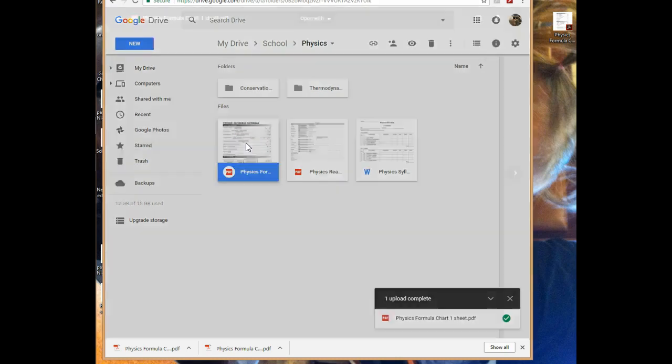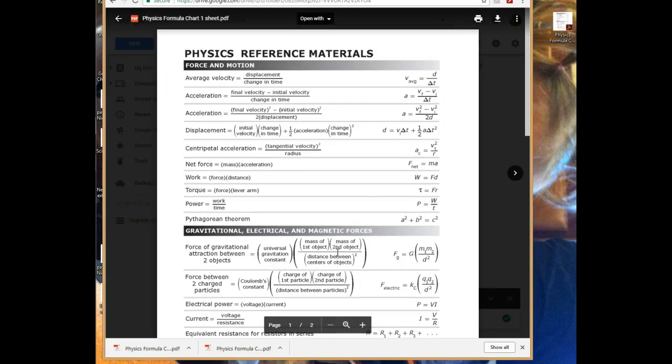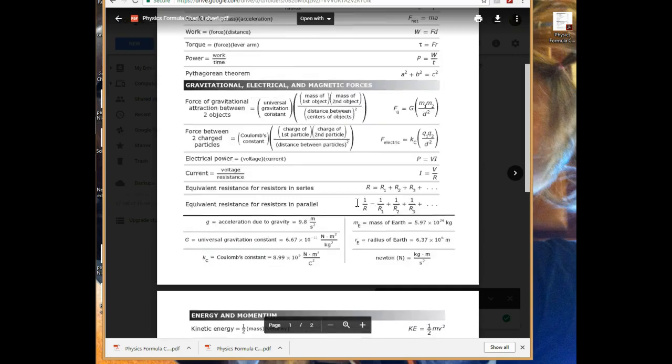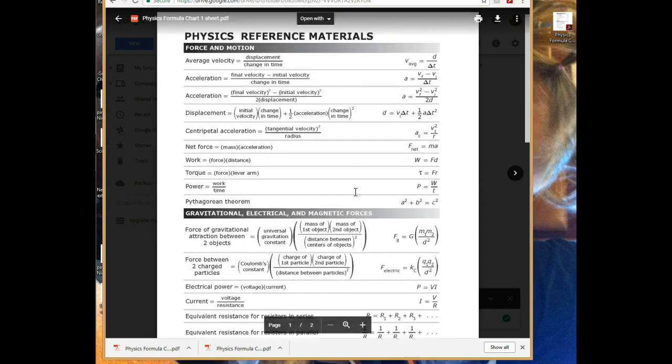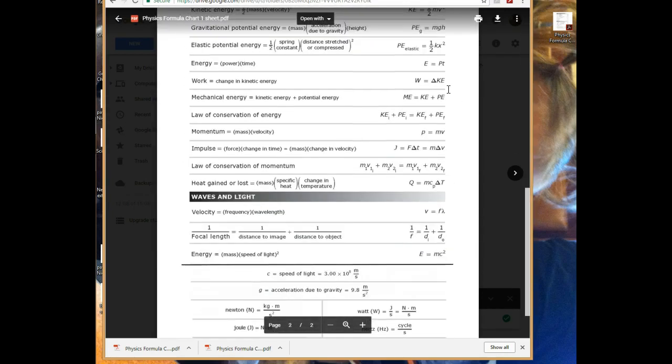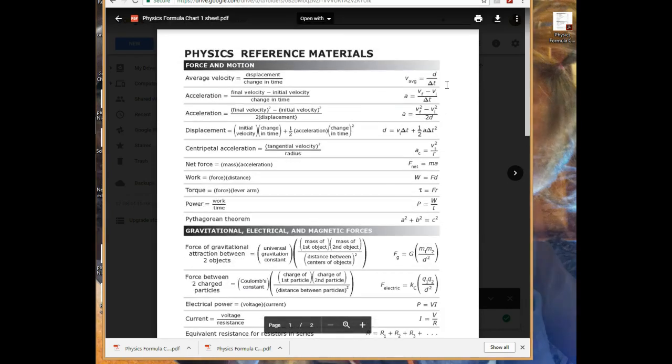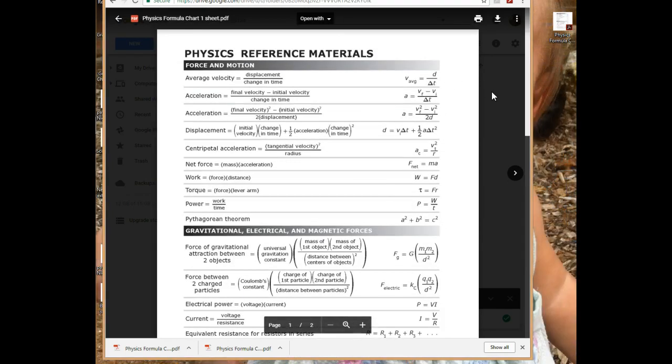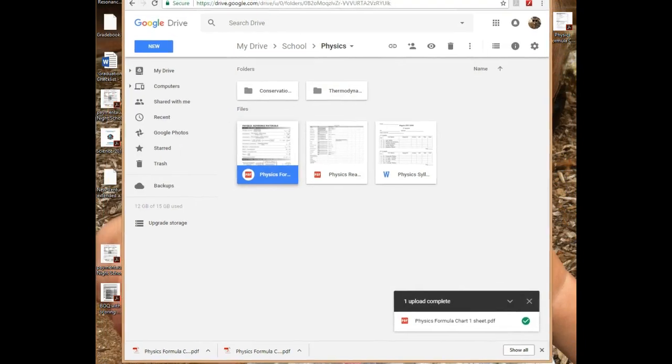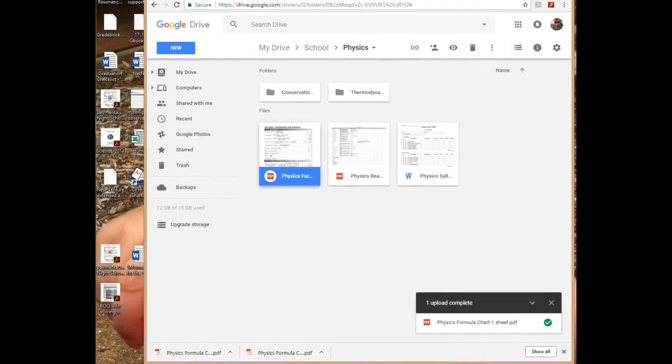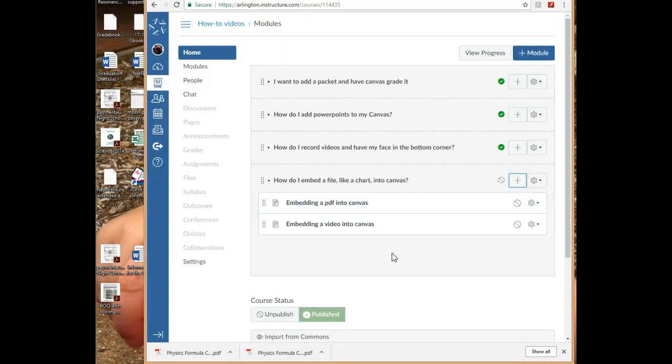And this is what it looks like if I double-click it. So there's my formula chart. Notice it's two pages, and that's another thing - what if I'm trying to embed something that's two pages? That's fine, it's just like that. So I'm going to go back to my Canvas.